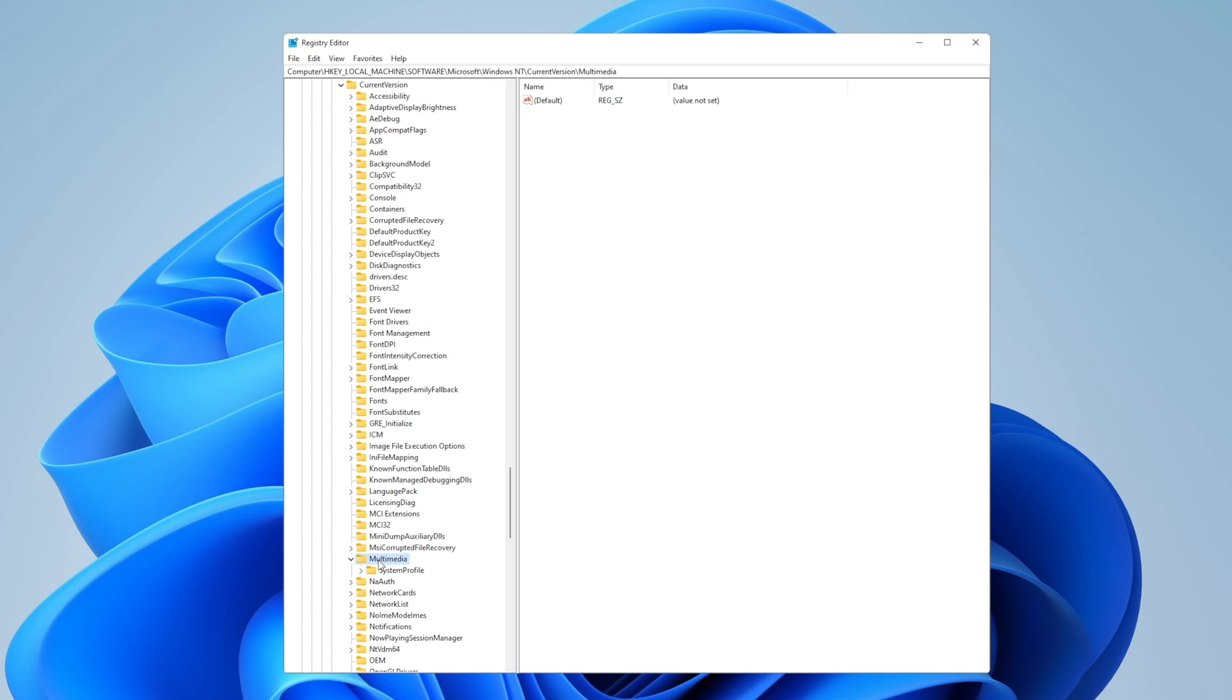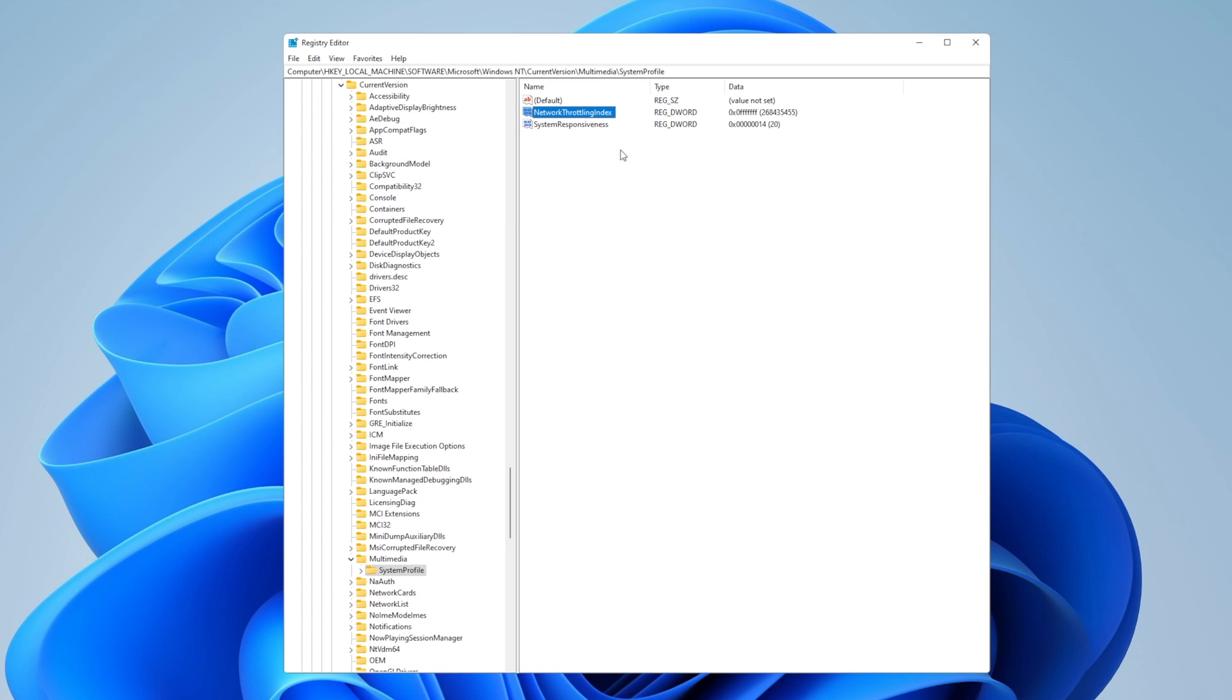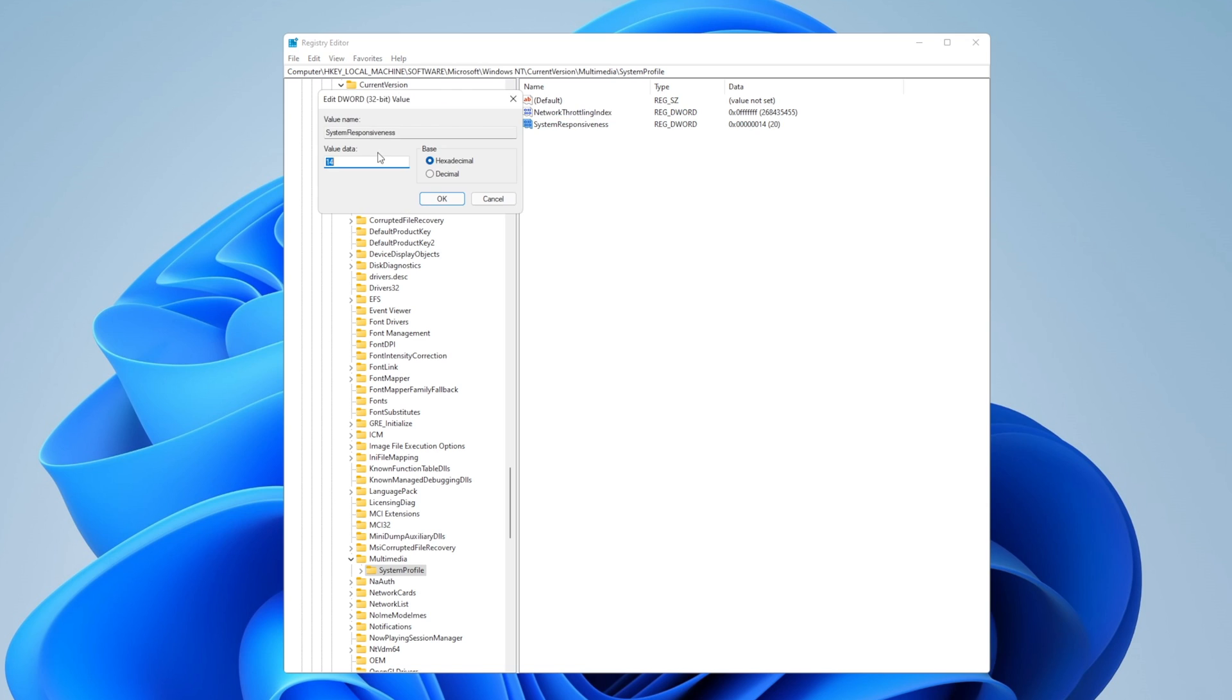Expand this one as well, and here you want to double click on the one that says network throttling index. Make sure that you have hexadecimal selected and you want to delete the A that's set here and enter F seven times: one, two, three, four, five, six, seven. Seven times FFFFFFF. Click on OK. Now you want to open system responsiveness and change once more the value data from 14 that is right here to zero, making sure that you have hexadecimal once more selected right here. Click on OK.